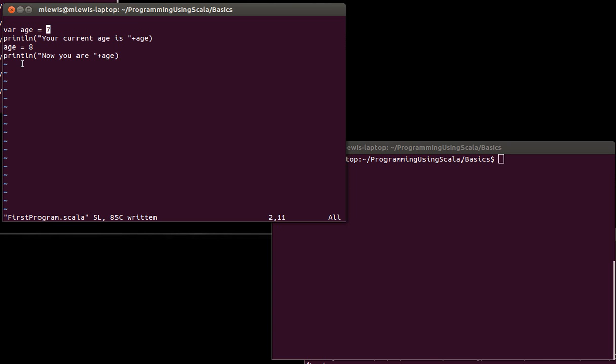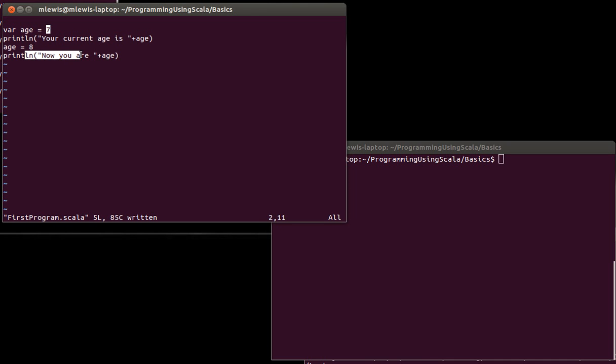Now there isn't much to this example, really, but it illustrates the fact that when you run a program, at least by default, what happens is it runs one line, and then the next, and then the next, and then the next. So these four lines are going to execute in order, which means that we start off by creating age and giving it a value of 7, and then we print it. And when we print it here, its value is still 7.